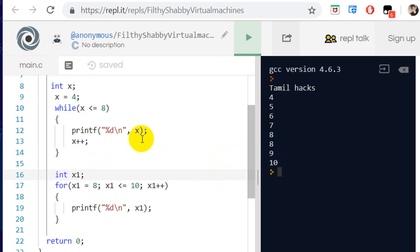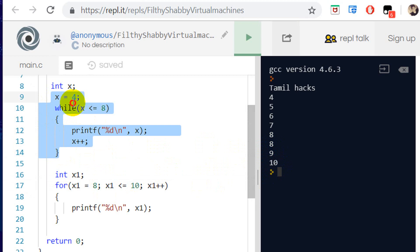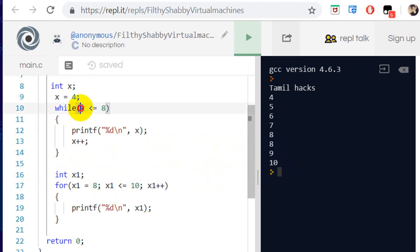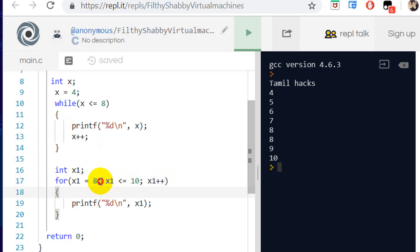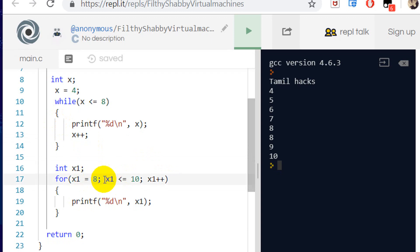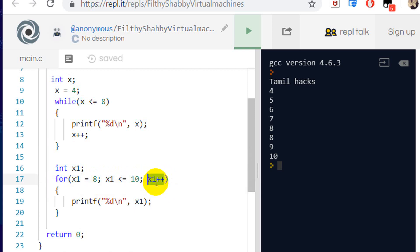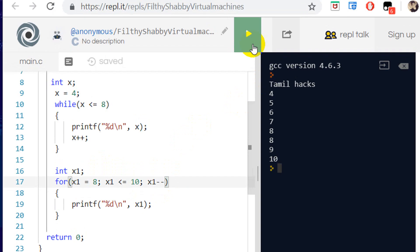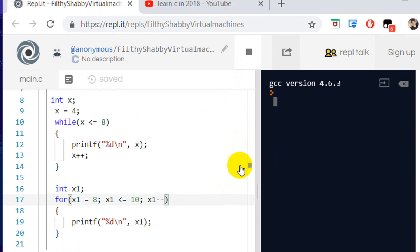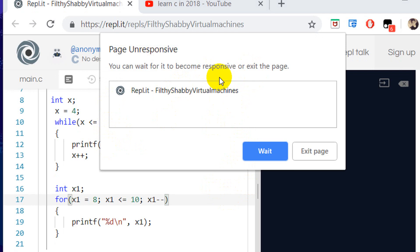The second loop is the same, but we use a different structure. When you use while, you do things in sequence — the code, the condition, the increment. Now we need to assign a value and set the same type of condition. We specify the bracket syntax. Let's run and check.